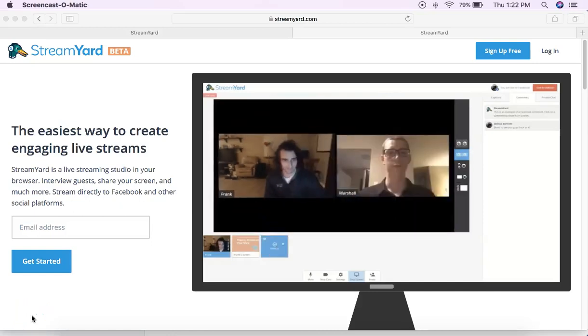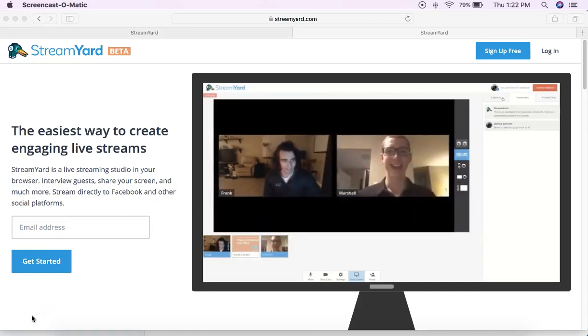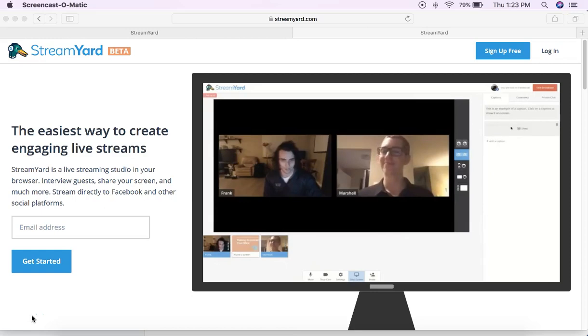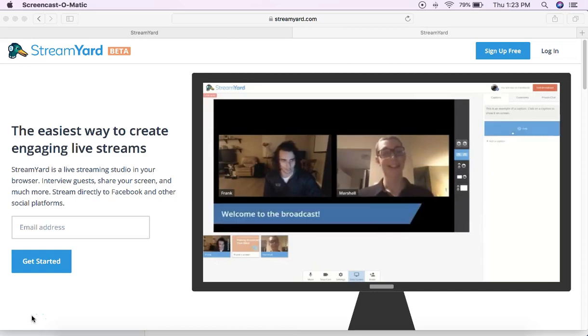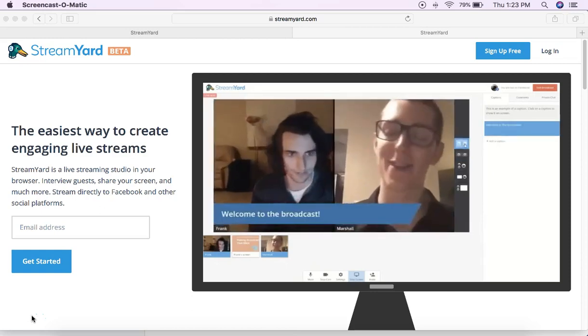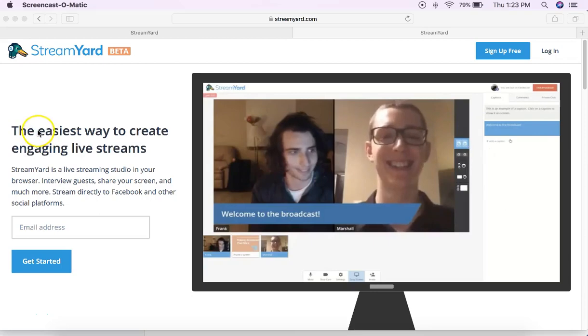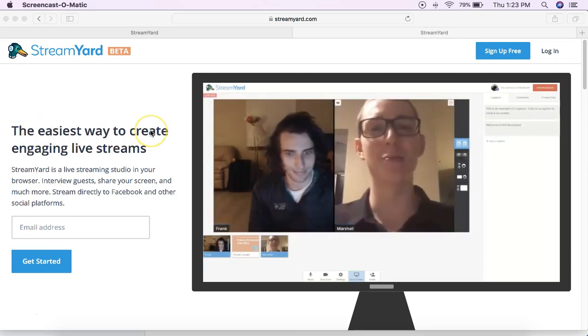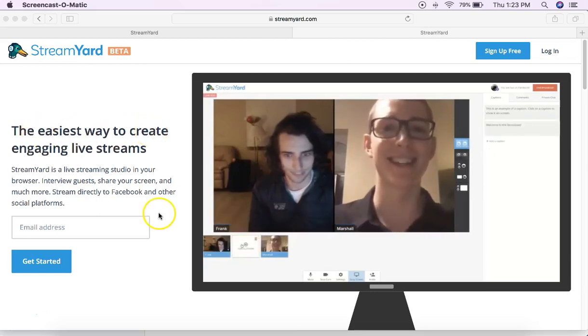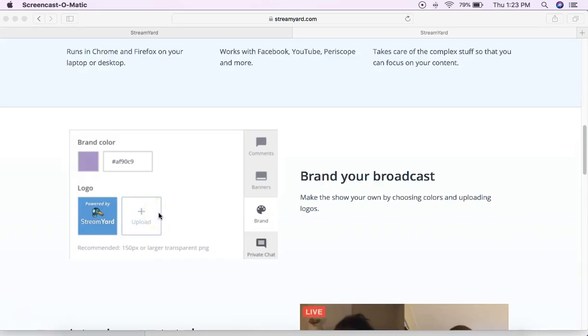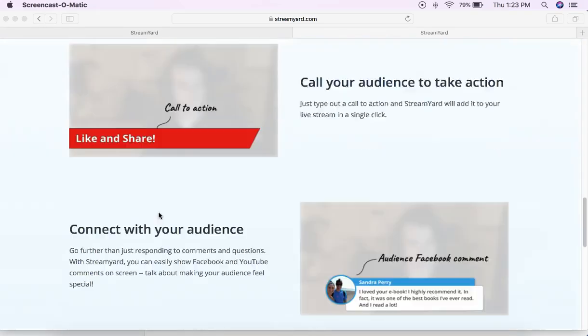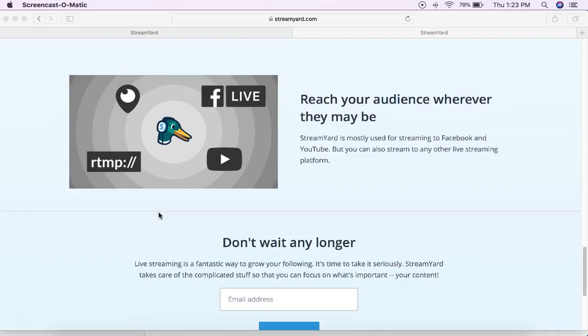G'day guys, it's a wet day here and what better thing to do on a wet day than make a video about an amazing bit of software that's just come out called StreamYard. It's the easiest way to create engaging live streams and that sort of says it all.